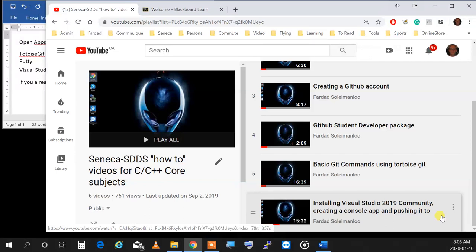One by one, you do it on your computer and your computer is going to be ready to use at home. If you want to come to the lab and do your stuff, you need to have those things.